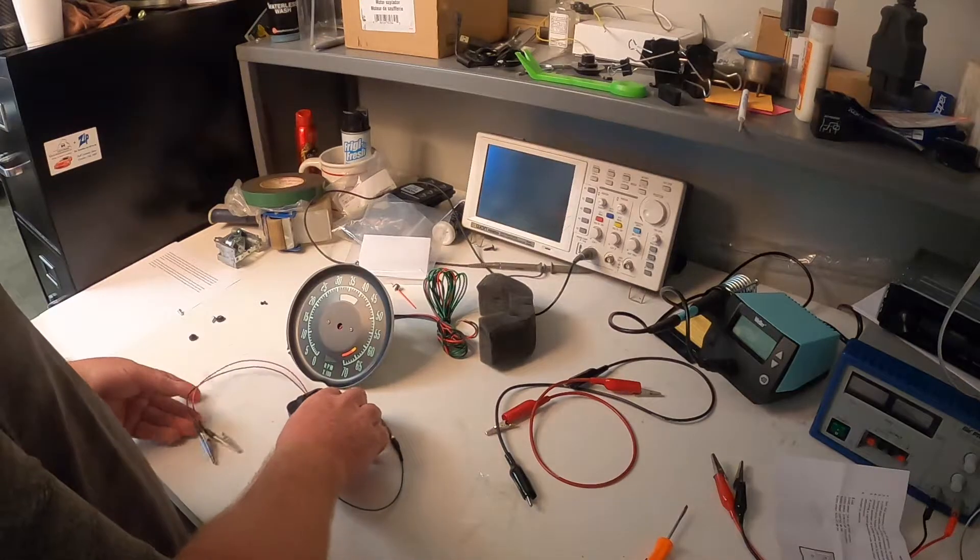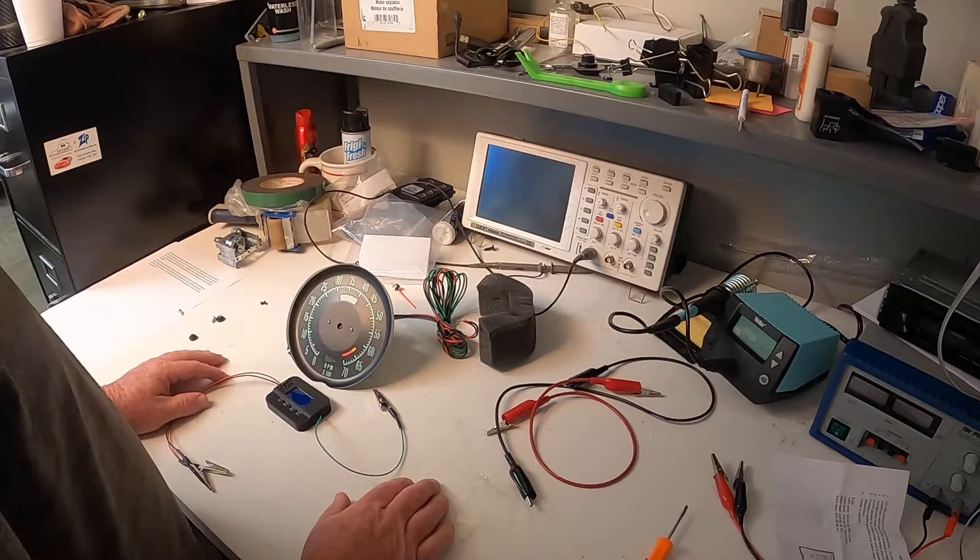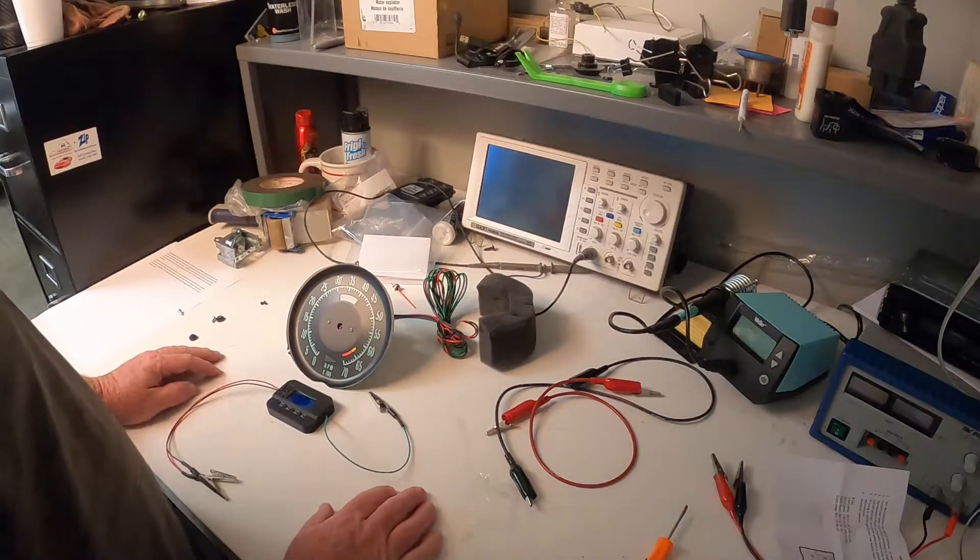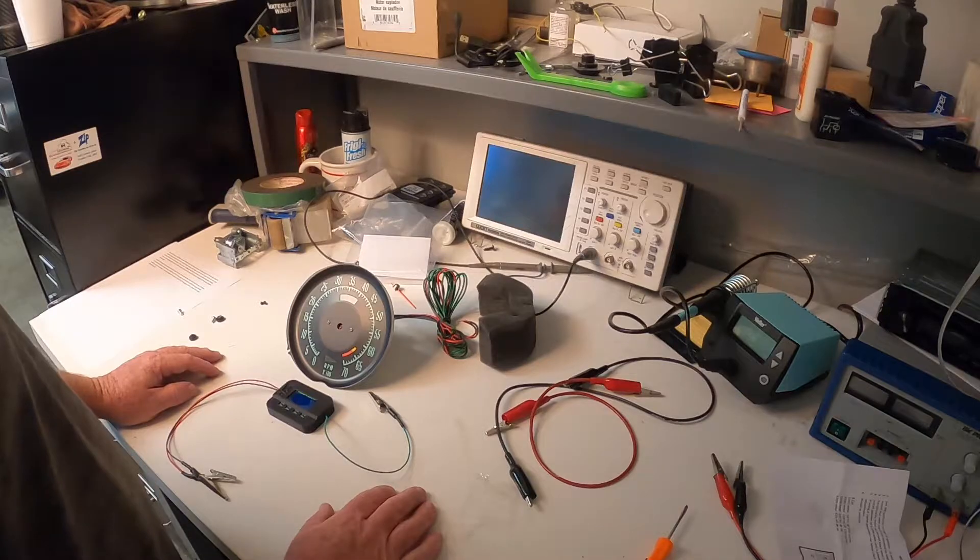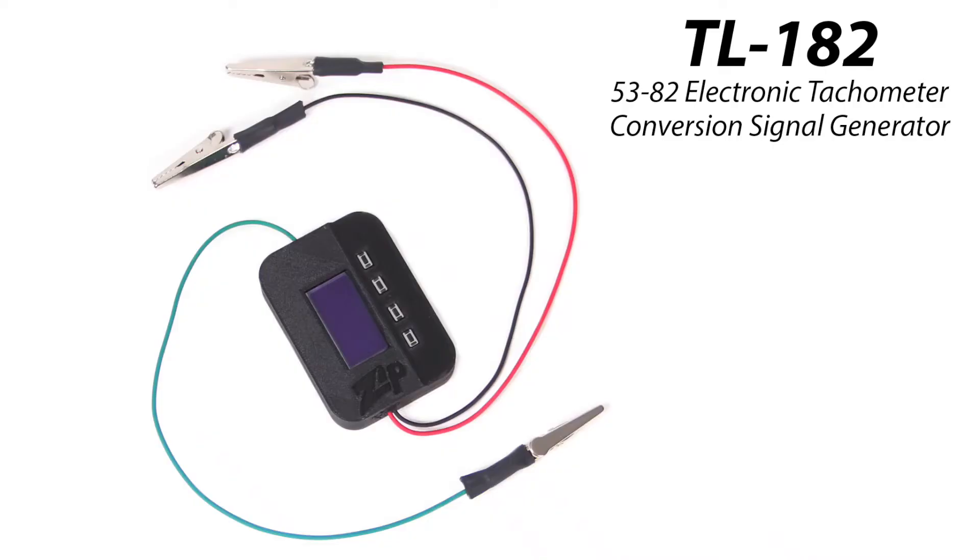Good afternoon. My name is Justin Abbott. I'm here at Zip Products to show you our new tach calibration tool, part number TL182.